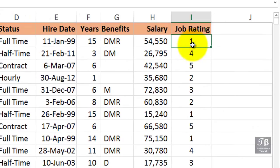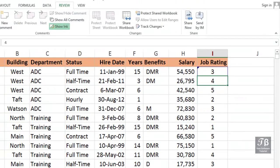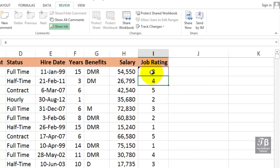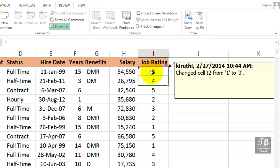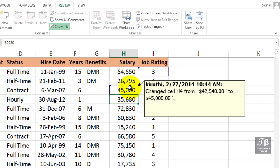Let's make a change. In cell I1, I'm going to change this job writing to three. We press Enter, and there's the indicator. As we slide over this cell, we see an indication as to who made the change — that's me, on a given date and time — and we see what's happened. I'll make another change: change this amount to 45,000. And sure enough, the same sort of thing happens.